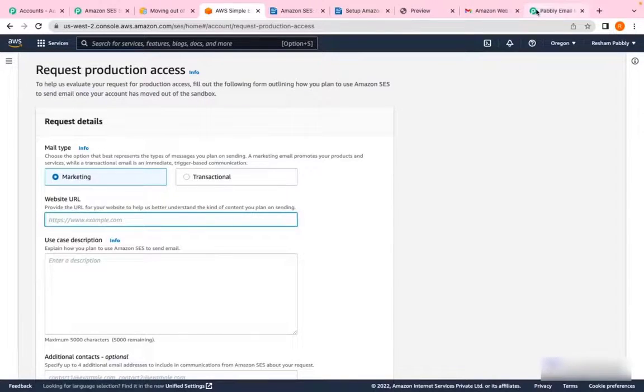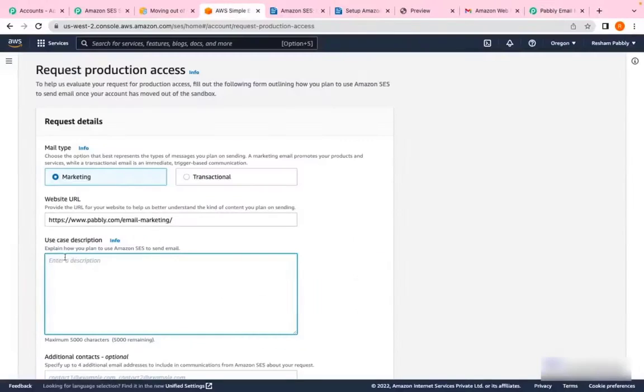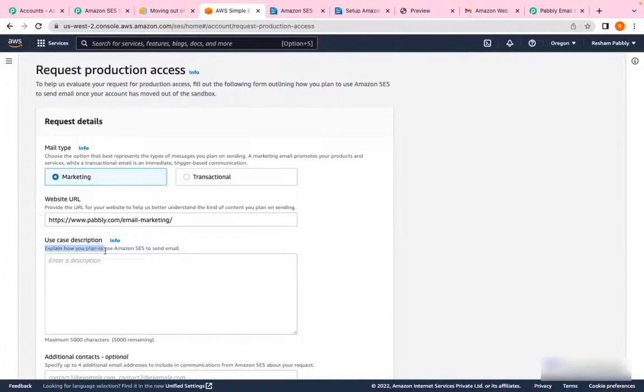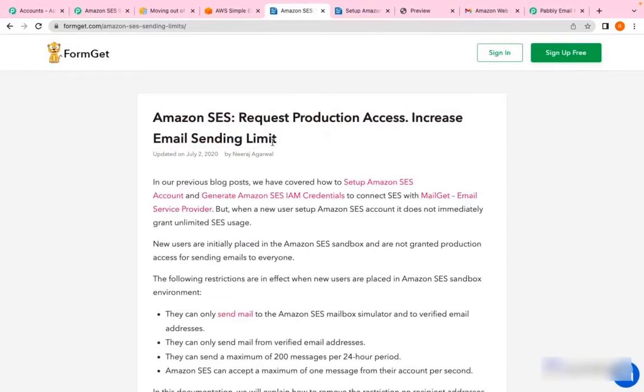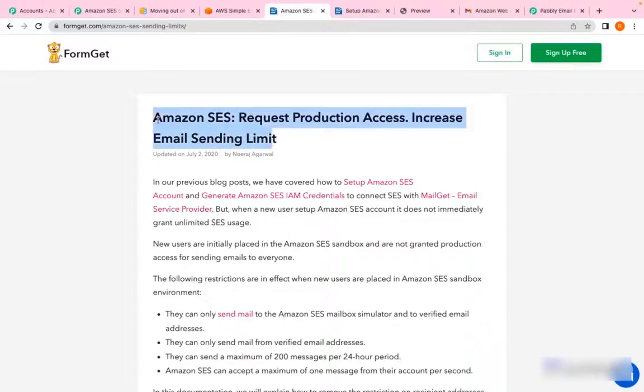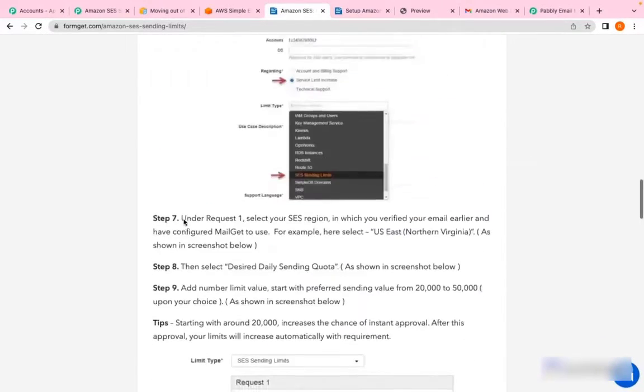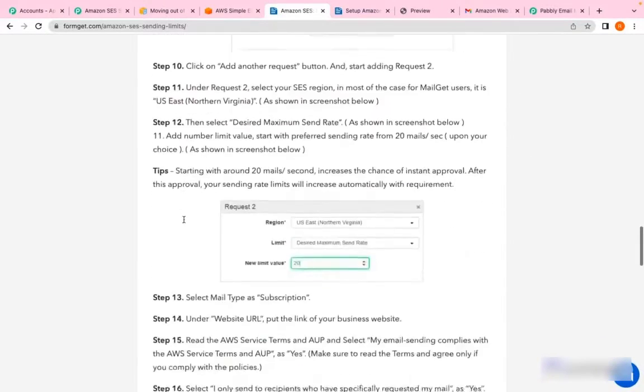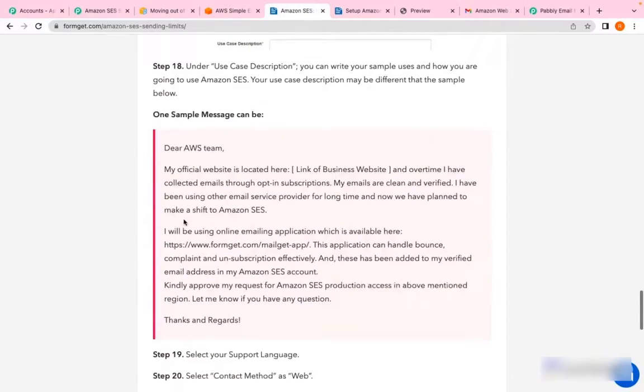You have to enter your website URL here. Now in the use case description, you have to explain how you plan to use Amazon SES. For your ease, we have already formulated documentation wherein you'll find an email template that you can easily use to describe your use case.